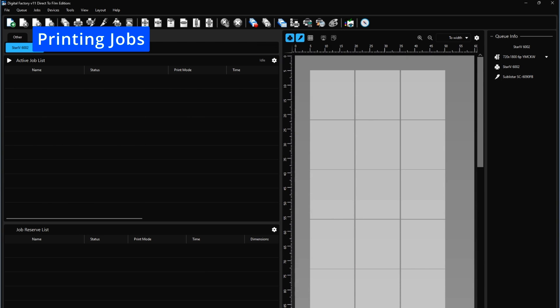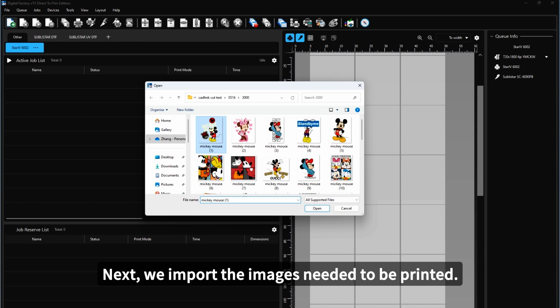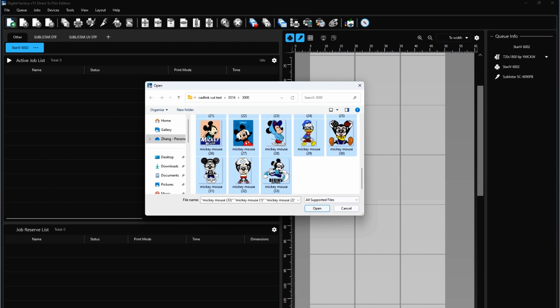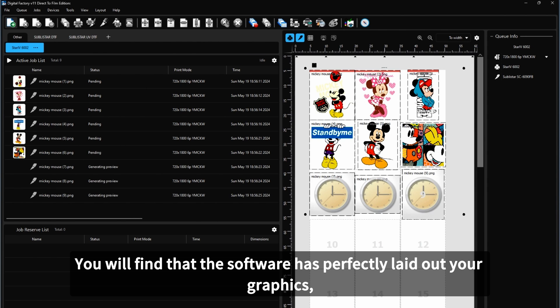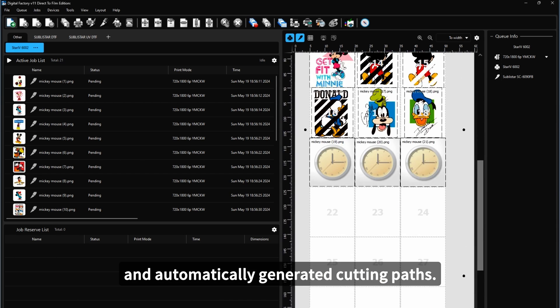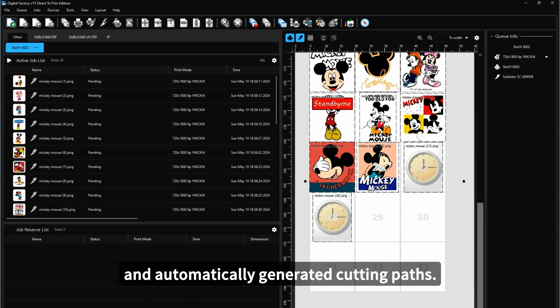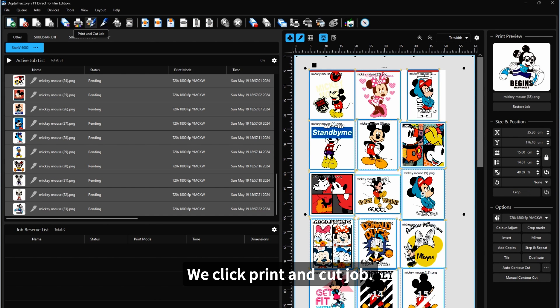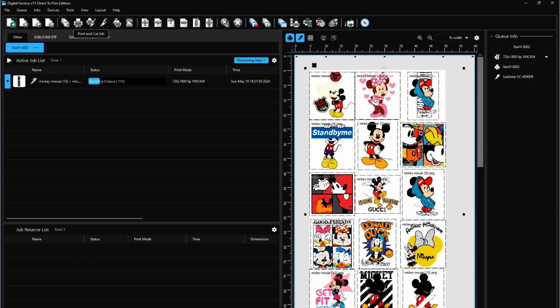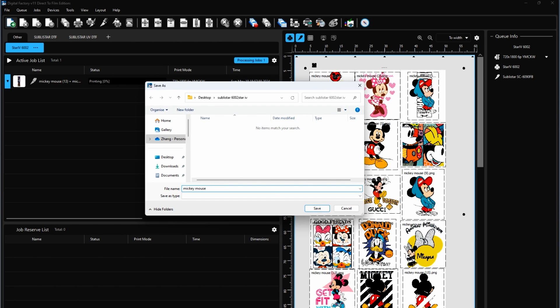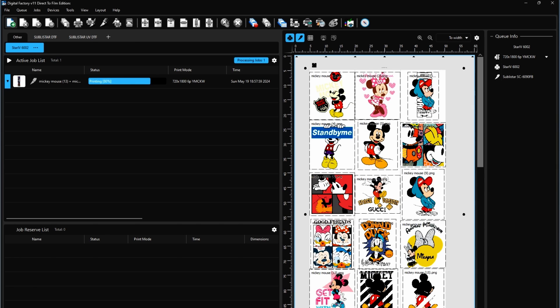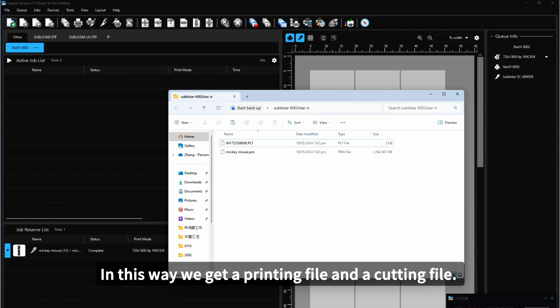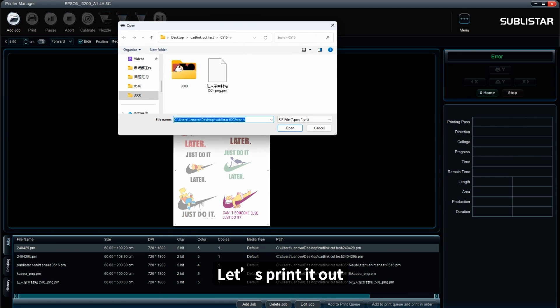Printing Jobs. Next, we import the images that need to be printed. You will find that the software has perfectly laid out your graphics and automatically generated the cutting parts. We click Print Uncut Job. In this way, we are getting a printing file and a cutting file. Let's print out.